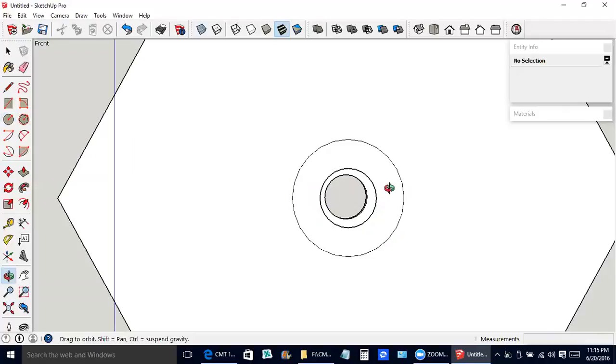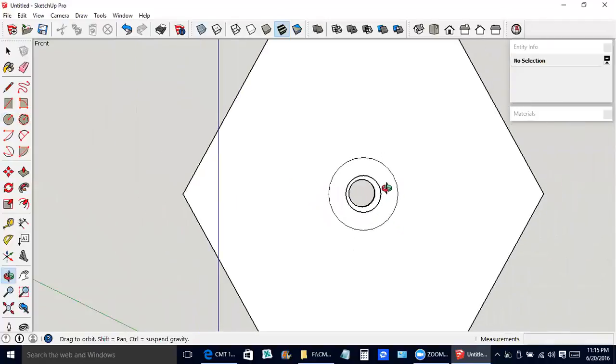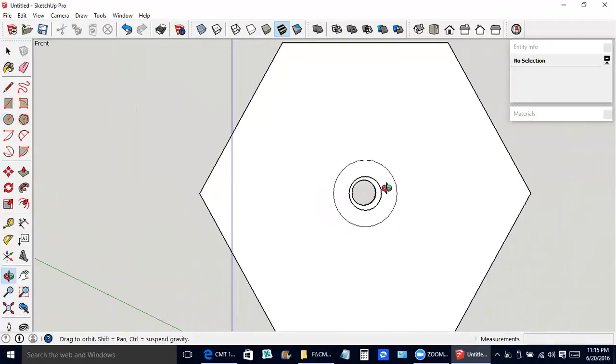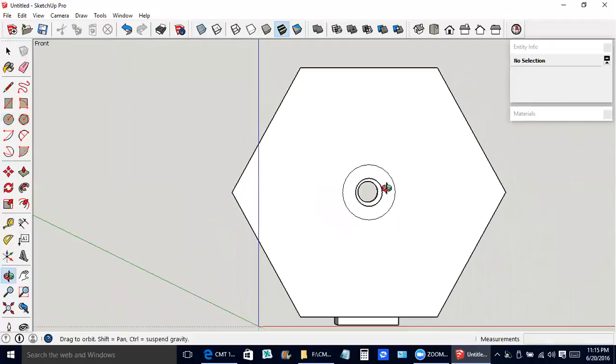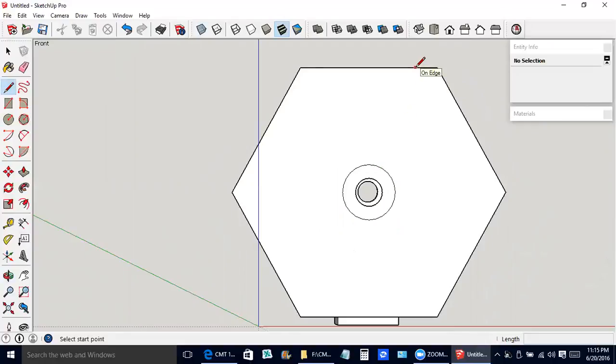I clicked O to get the orbit tool again. I'm not going to do anything accurate here. I'm just going to start up here and go down to the hub.